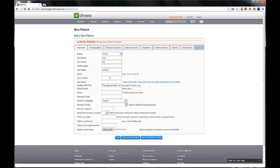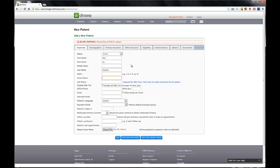Now, you can immediately see there's a red warning at the top, billing warning, missing date of birth for patient. We're going to see a lot of these because I'm just going to enter in the cursory information for demonstrative purposes, but it's really helpful to see what sort of information is still necessary in order to do a successful billing.